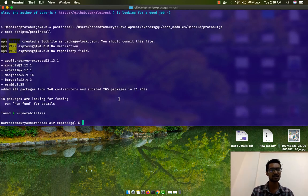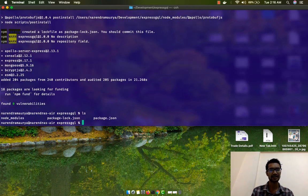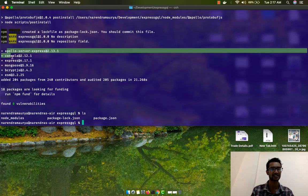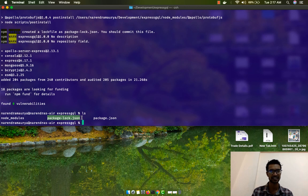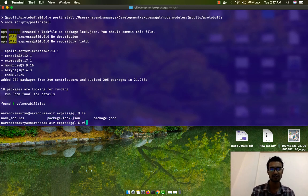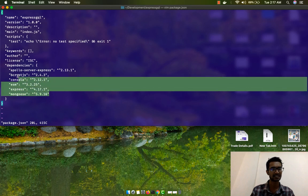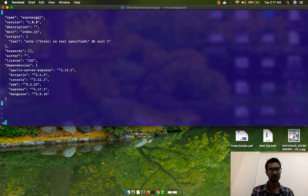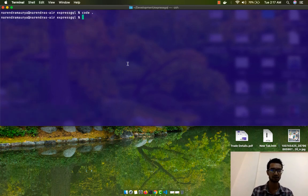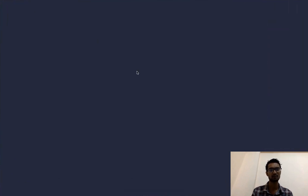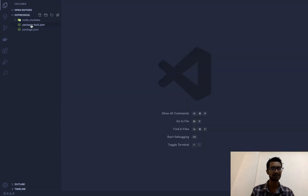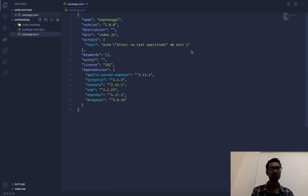Once the packages are installed — it didn't take too long — if I run ls, you can see the node_modules folder has been created where all project dependencies are stored. There's also a package-lock.json file which locks all interdependencies of those packages. Opening the project in Visual Studio Code with code period, you can see all packages have been installed with a nice package-lock.json file.